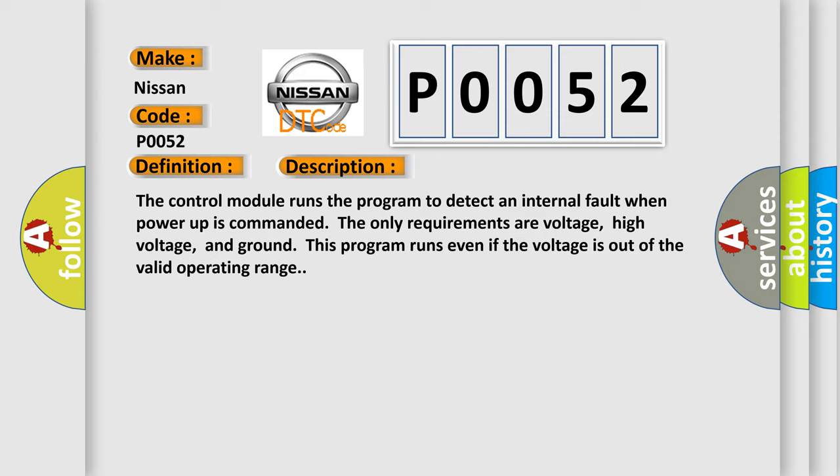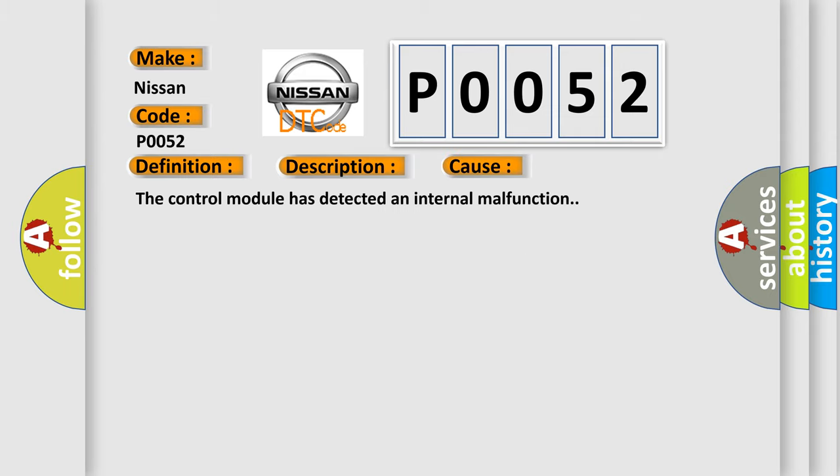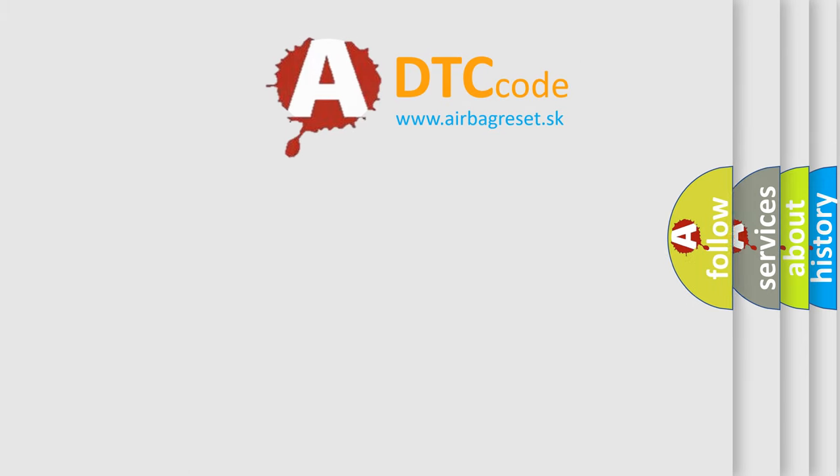This diagnostic error occurs most often in these cases: The control module has detected an internal malfunction. The airbag-reset website aims to provide information in 52 languages.